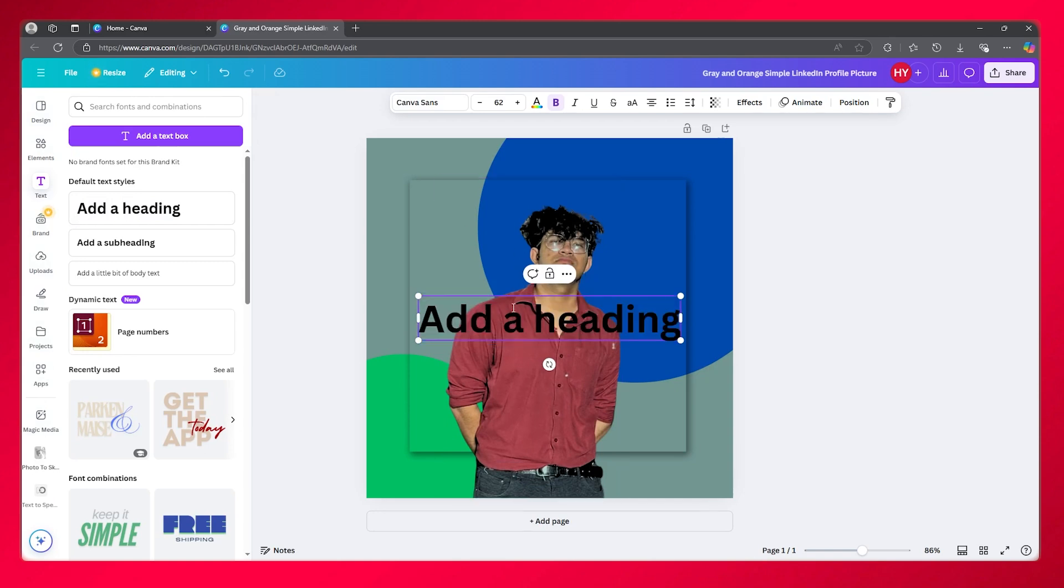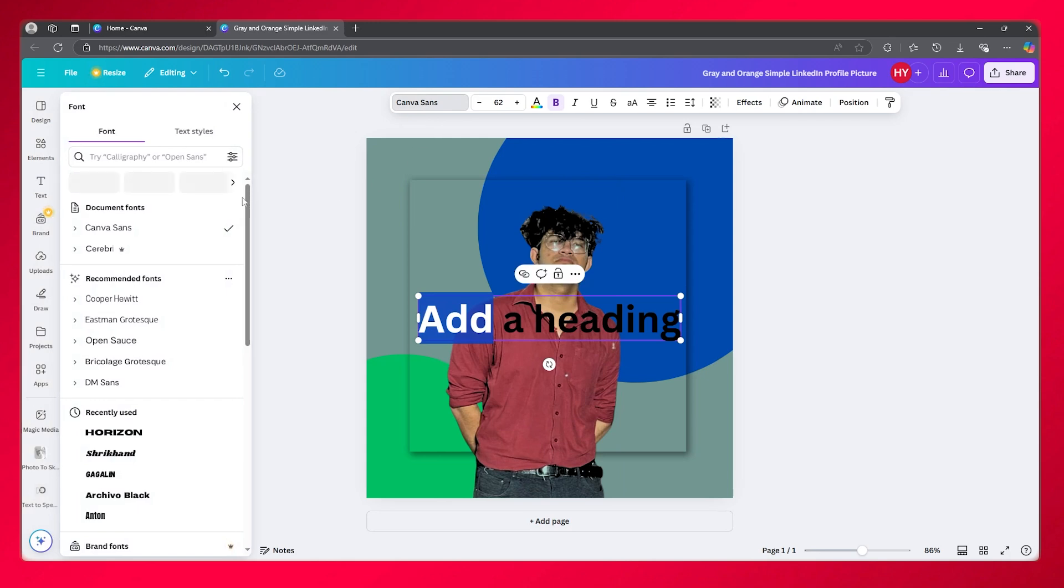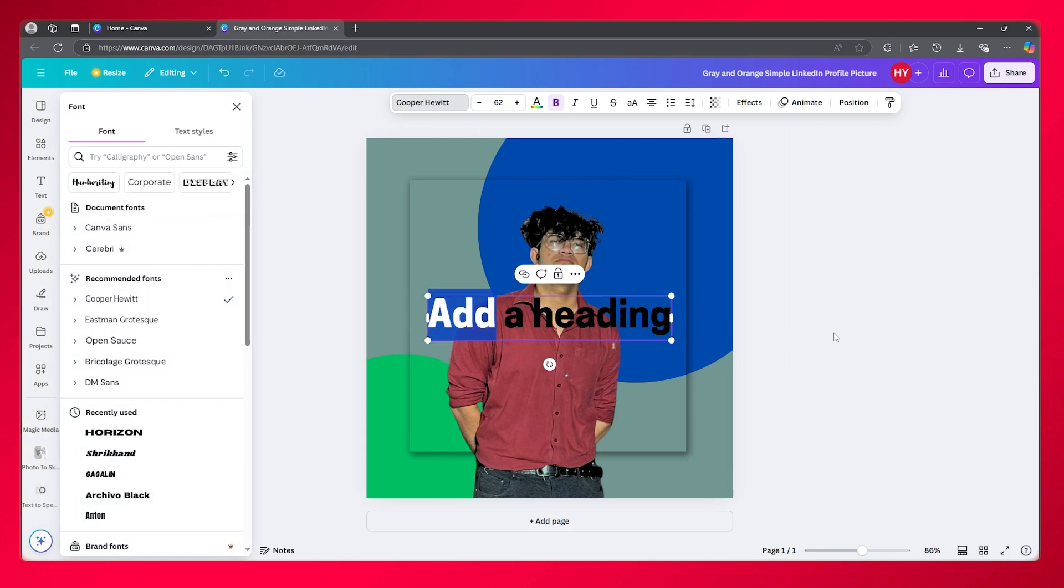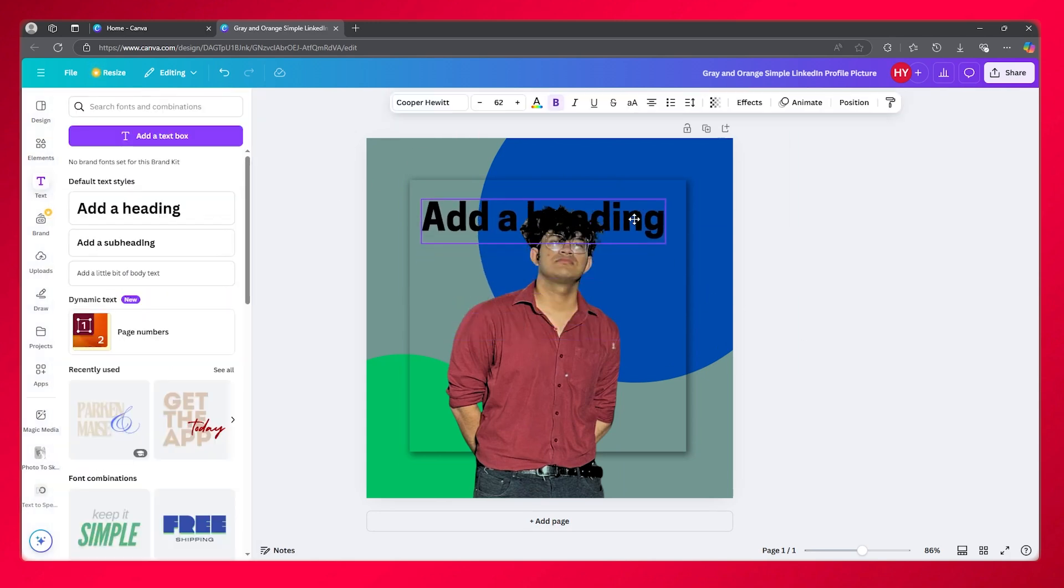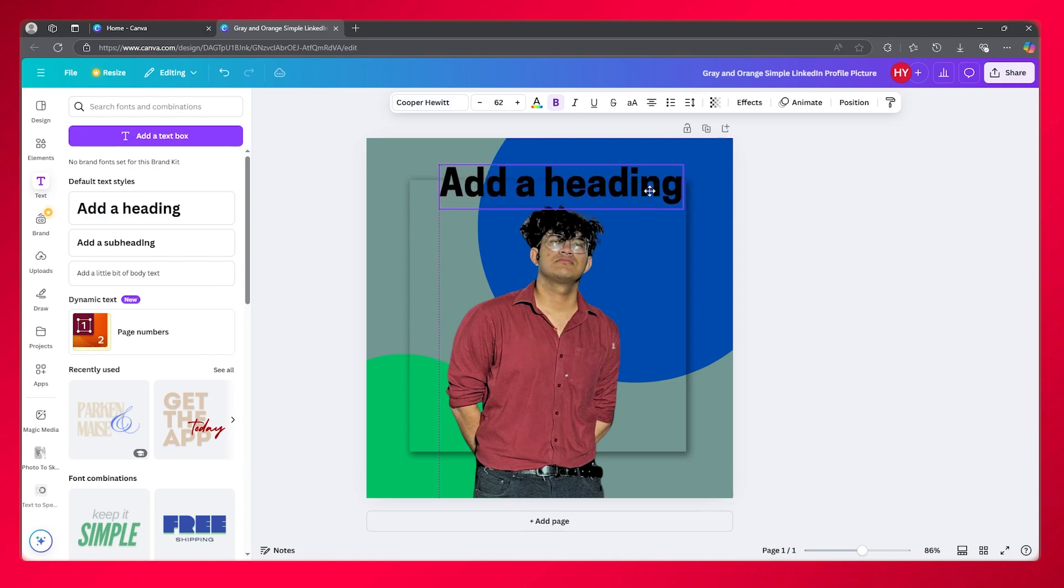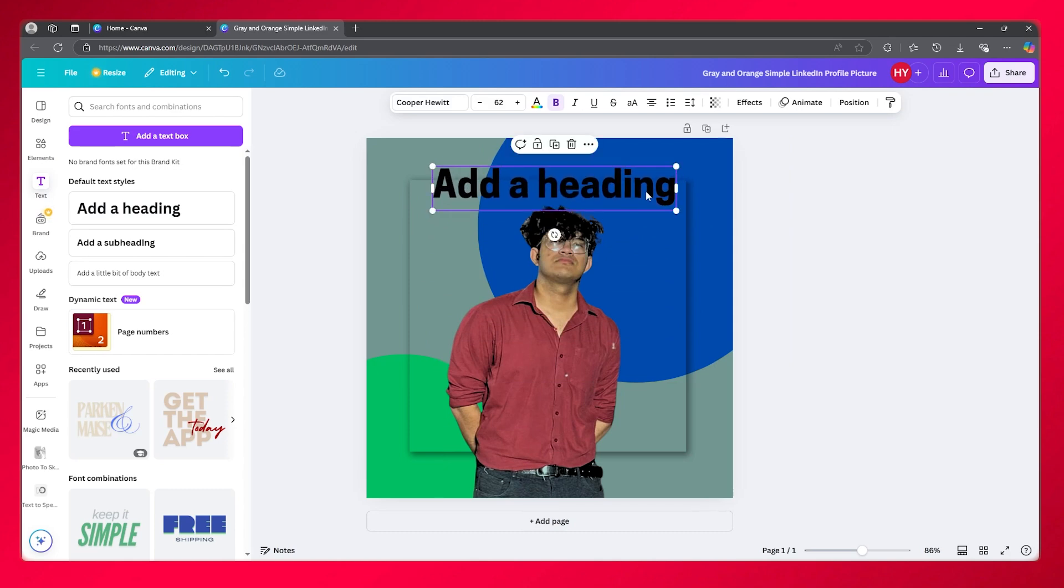Now to change the fonts for different texts, I'm going to go ahead and hold this one. I'm going to turn this into Cooper Hewitt. As you can see, this font is Cooper Hewitt.